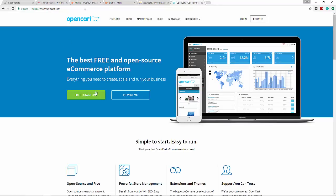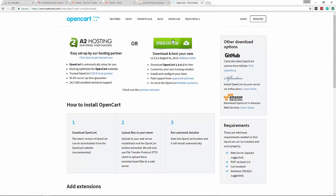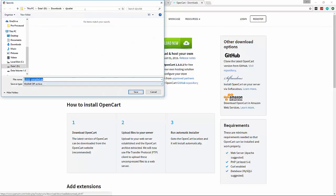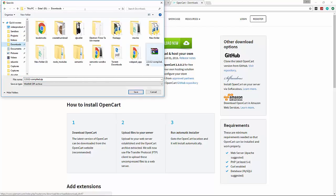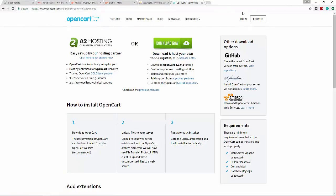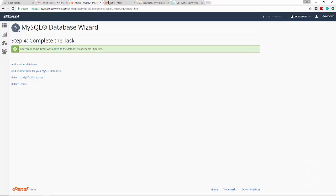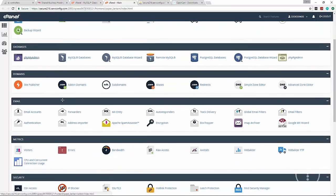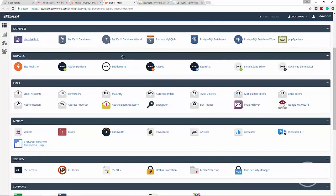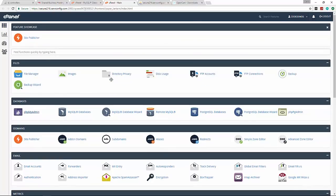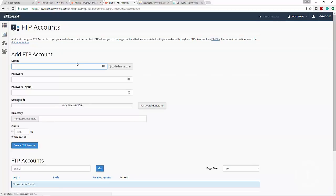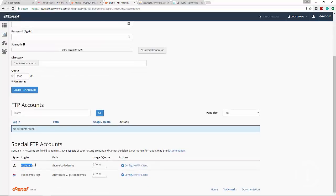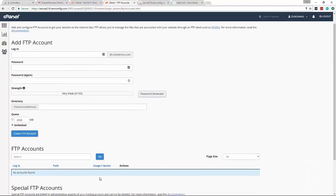Now that we have the database, we can go to opencart.com and download everything. Click Free Download and Download Now - it gives you a zip package. The current version is 2.3.0.2; yours may be different but everything should still be the same. To upload to your web host, the easiest way is through FTP. If you're using cPanel you should already have an FTP account with the same details as your cPanel username and password, but you can create more FTP accounts.